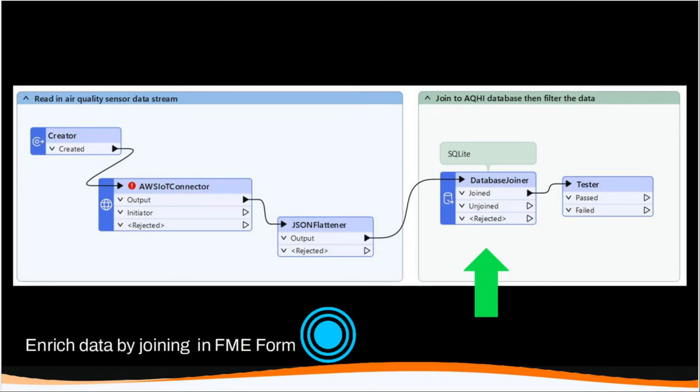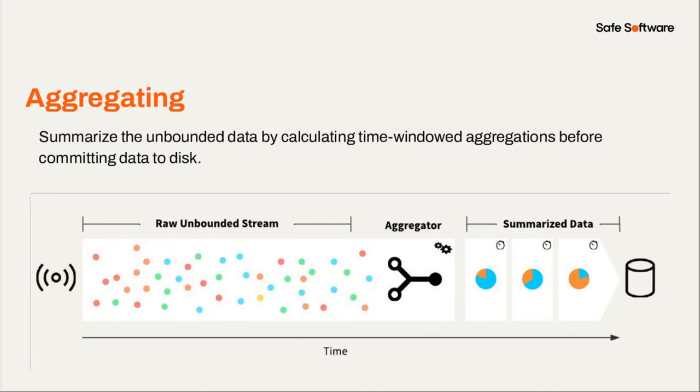So we have a lot of different transformers in FME to enrich your data. The one in this example here is the database joiner. So here we're using one of the other broker connectors that Stuart mentioned, the AWS IoT connector. That's taking in a stream of data and outputting JSON messages, and we're joining it here to an SQLite database to enrich the data.